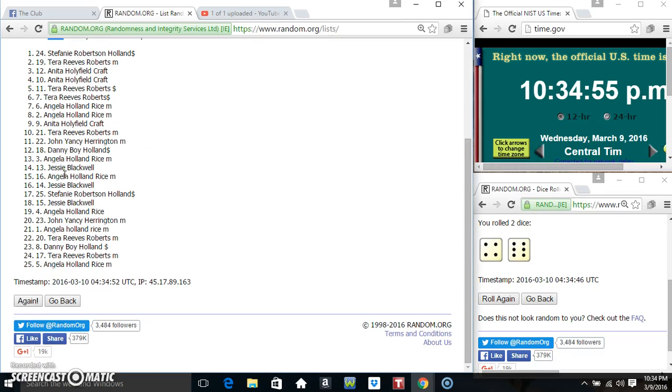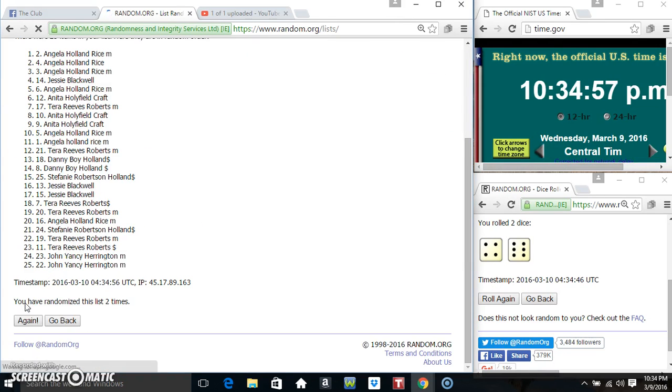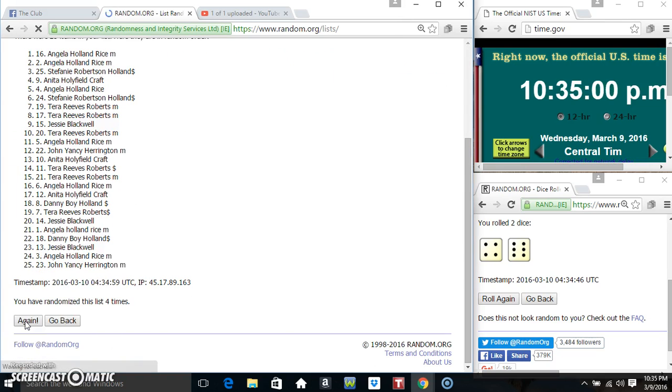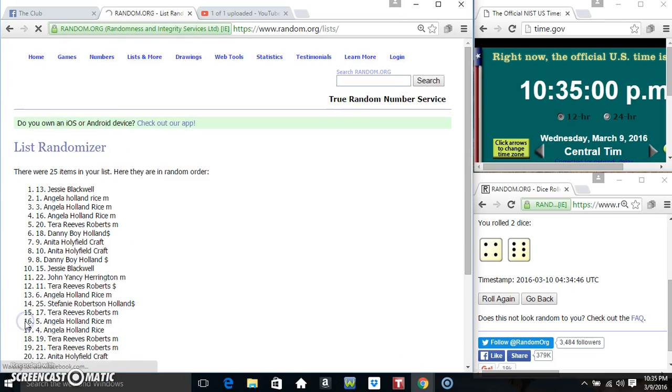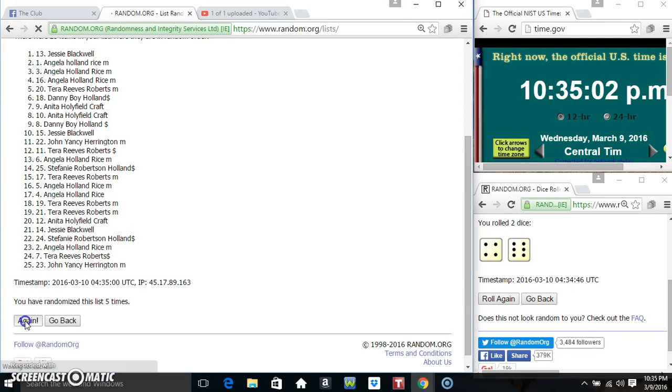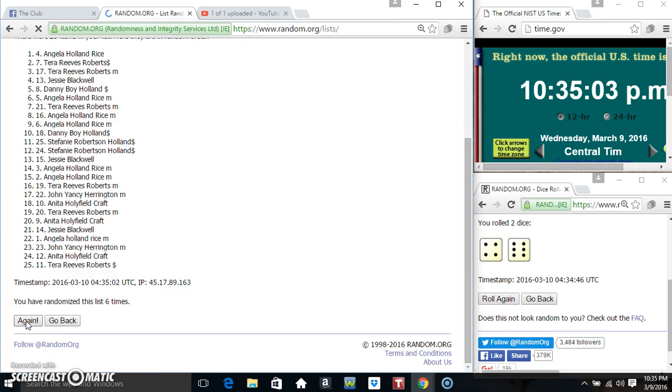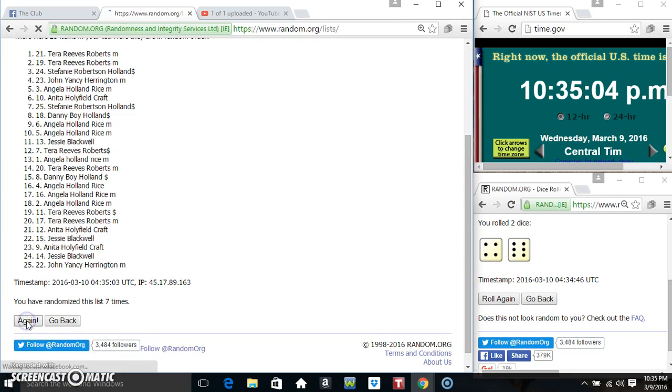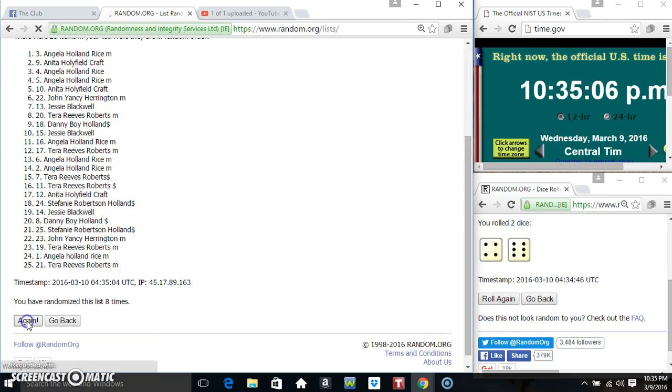25 items on the list. That's 1, 2, 3, 4, 5, 6, 7, 8, 9.